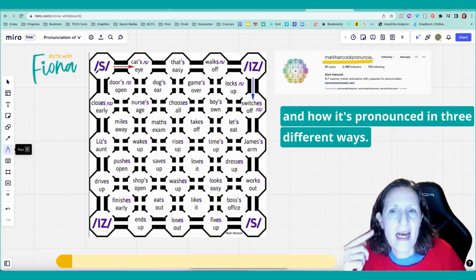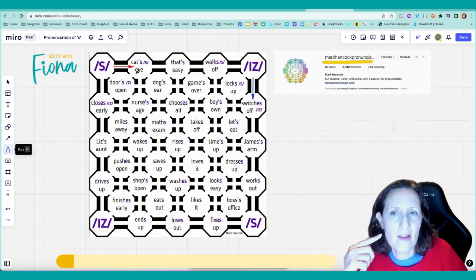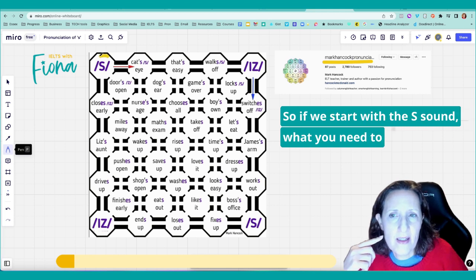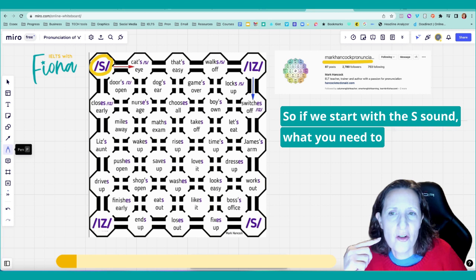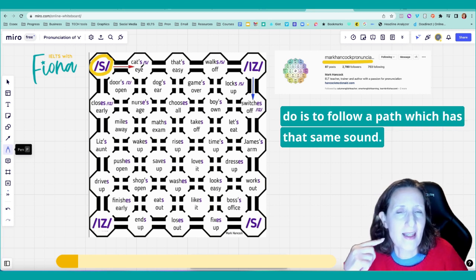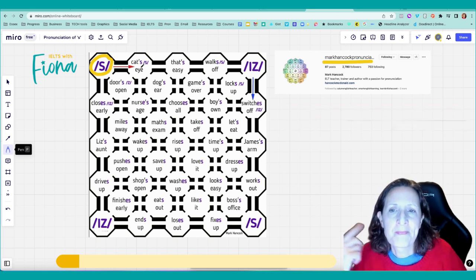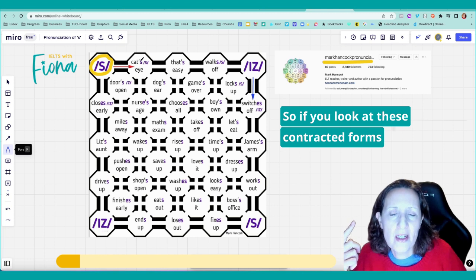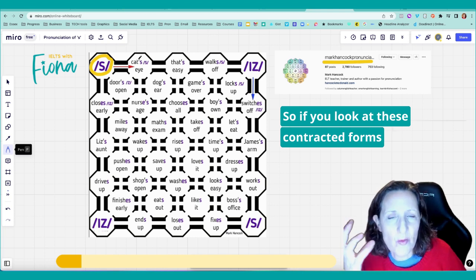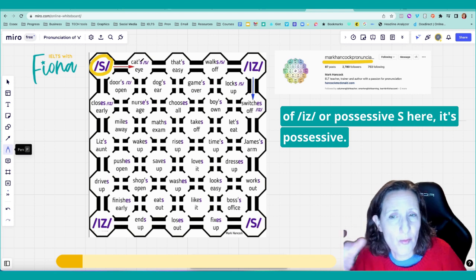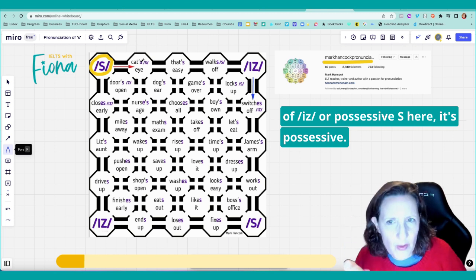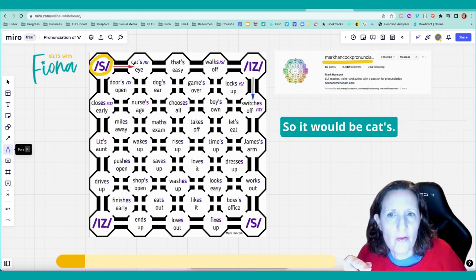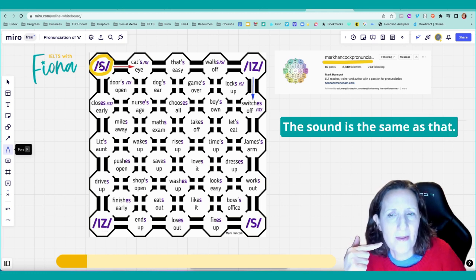This particular sound is all about the S and how it's pronounced in three different ways. If we start with the S sound, what you need to do is to follow a path which has that same sound. So if you look at these contracted forms of is or possessive S, here it's possessive, so it would be cats. The sound is the same as that.